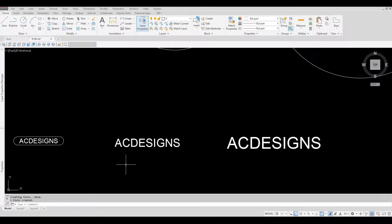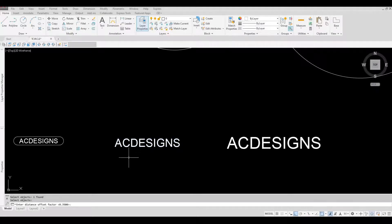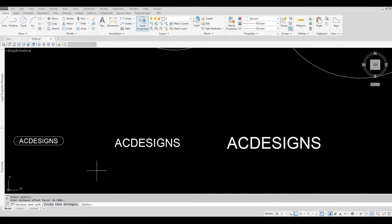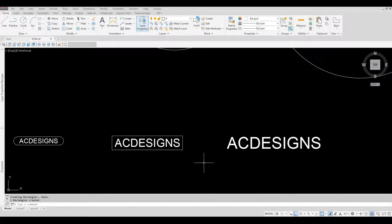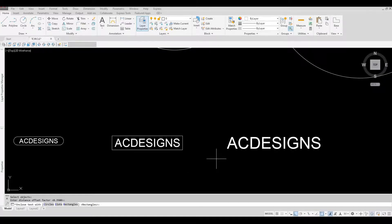Next, we're going to use rectangle. Hit spacebar for the command, select the object, offset factor 0.35, then type R and spacebar for rectangular, then variable. Repeat once more: select the object, spacebar, offset factor 0.35, spacebar — it's already rectangular — spacebar, it's already variable, spacebar.